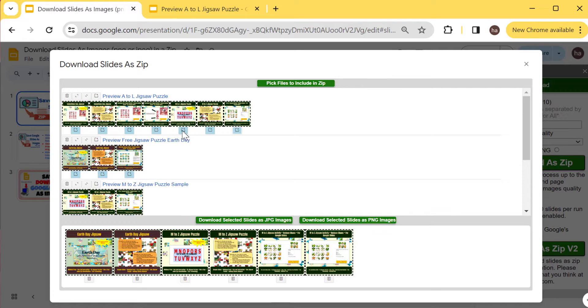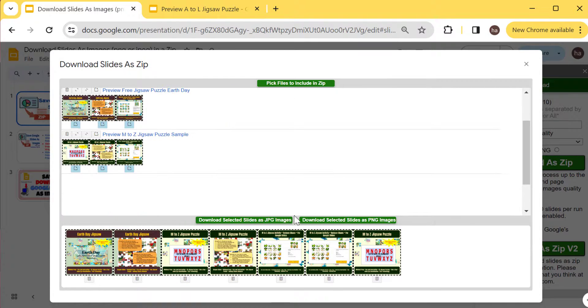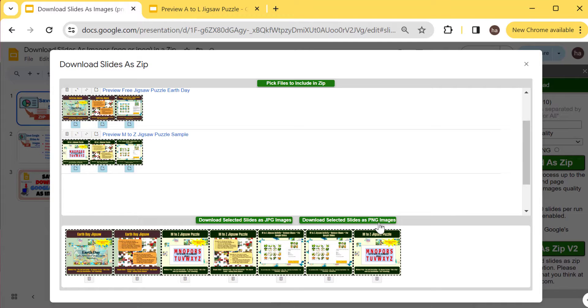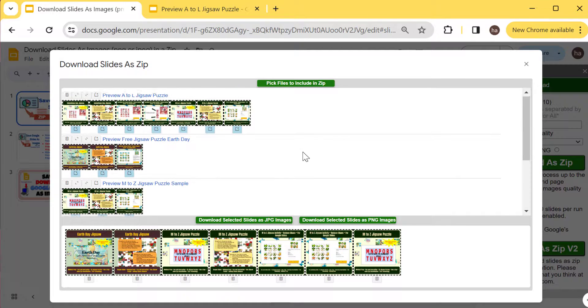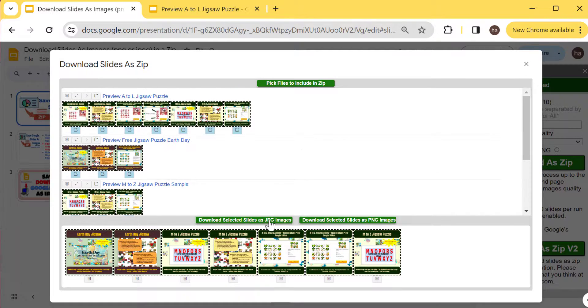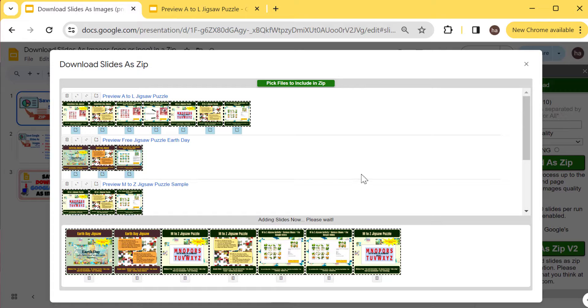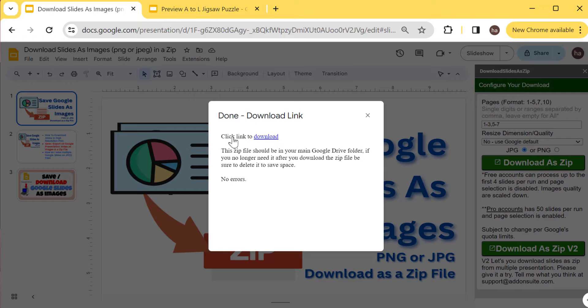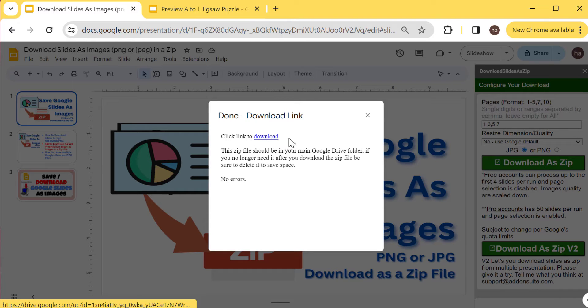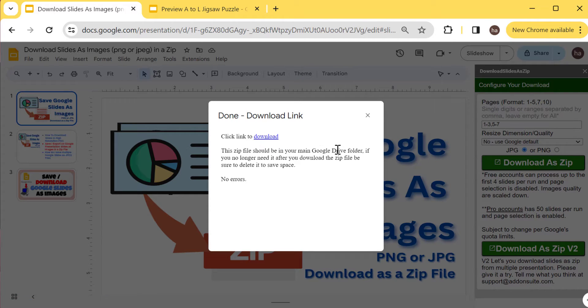I can download them as JPEG images or I can download them as PNG images. It's a matter of just changing the MIME type from within the Google servers. Let's just try the JPEG one. And then it will close this one and then show you a download link. This is also can be found in your Google Drive folder. Let's download.